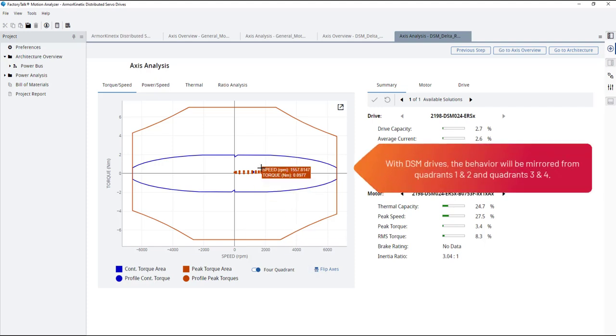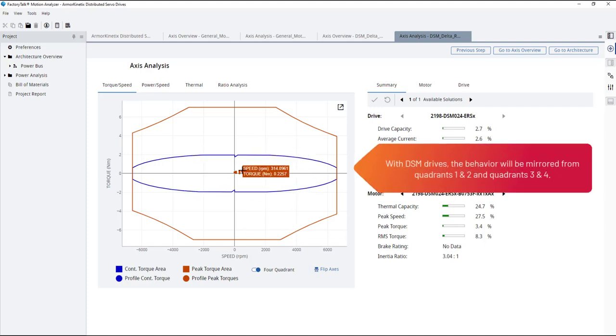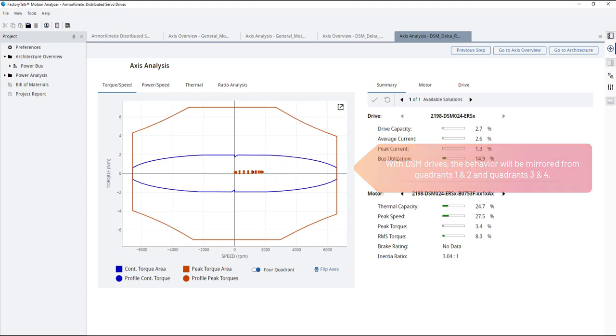With DSM drives, the behavior will be mirrored from quadrants 1 and 2 and quadrants 3 and 4.